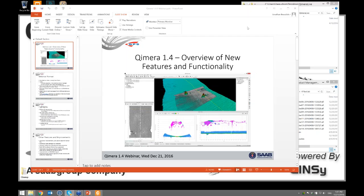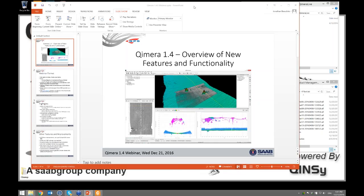Hello everybody, we're good to go. Duncan has fired everything up. I'm Jonathan Beaudoin, the Chimera Product Manager. We're doing a webinar today for the Chimera 1.4 release, and we'll be going over some of the functionality. Just in case you ever see me in a conference, now you can put a face to a voice. I'm going to shut off my webcam now and get straight to slides.